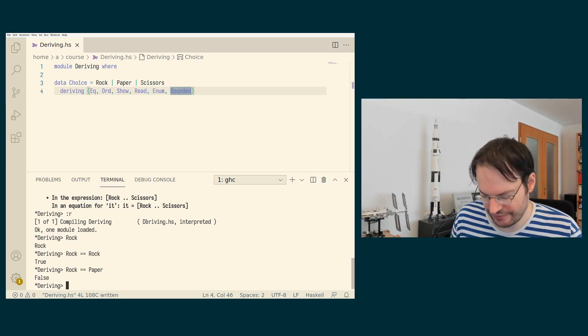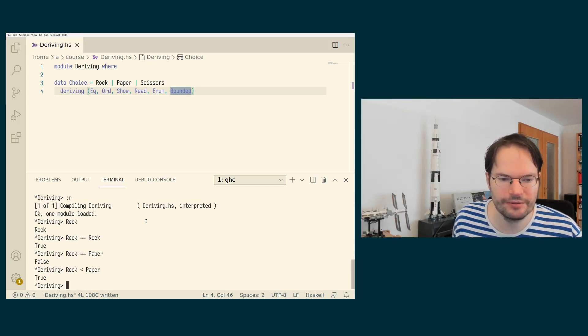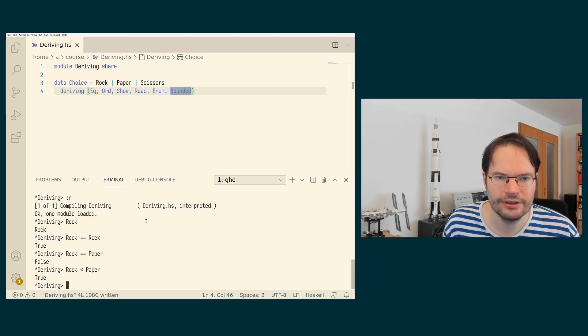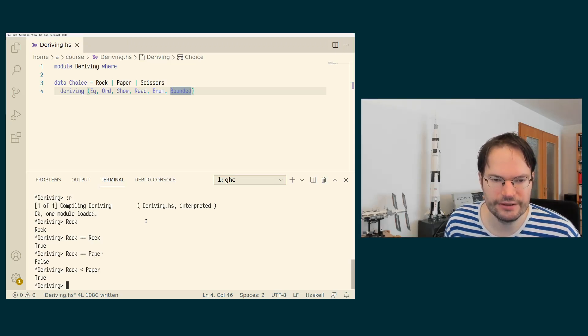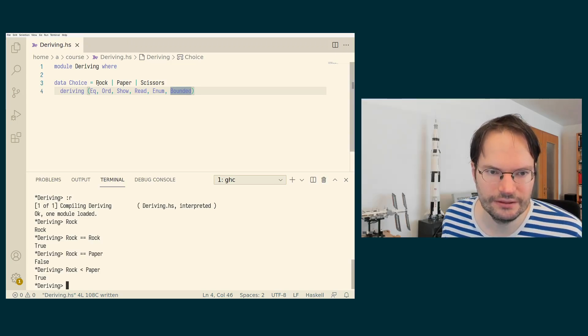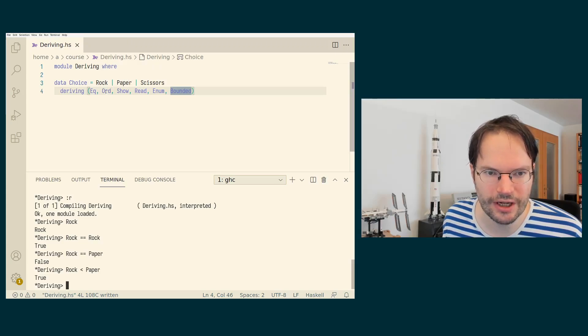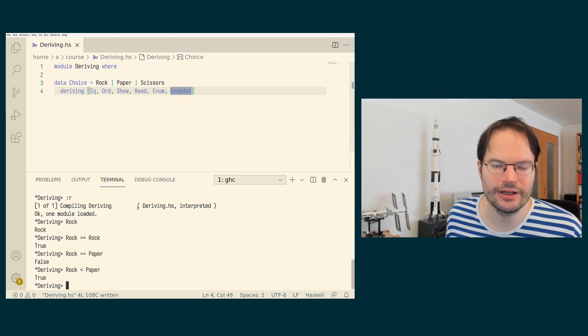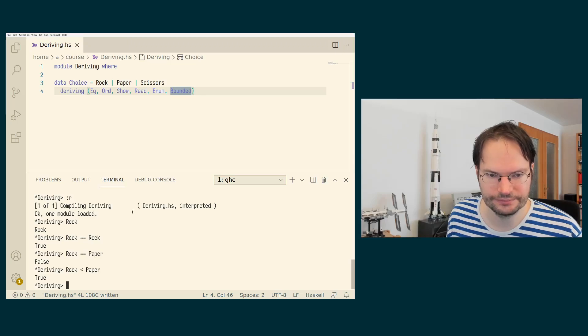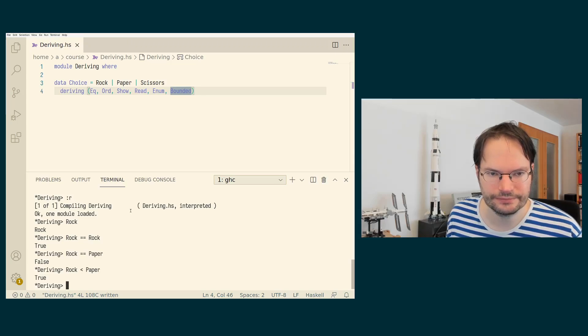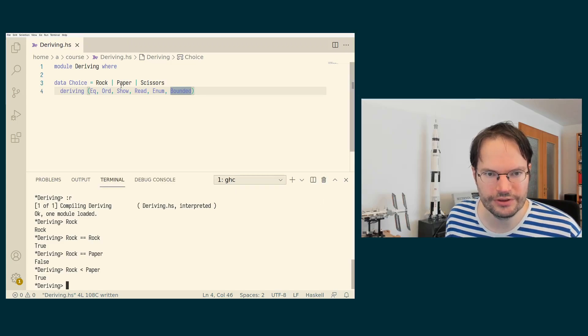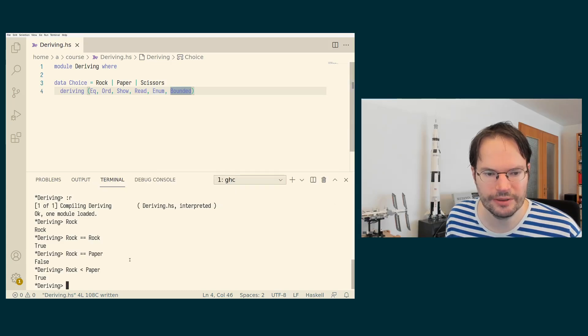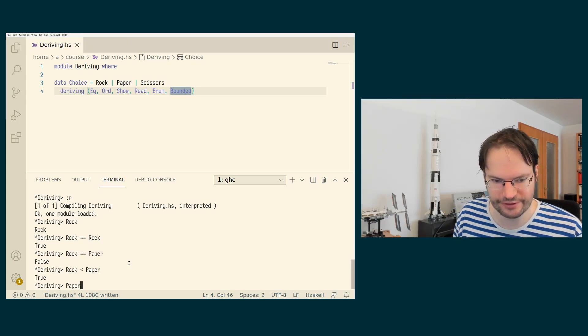It's interesting to see what happens if we ask whether rock is smaller than paper and indeed we get true here. The idea is that constructors are ordered by the deriving clause in the order in which they actually appear. So because we have written rock first and then paper and then scissors, rock is considered smaller than paper now and paper is considered smaller than scissors.